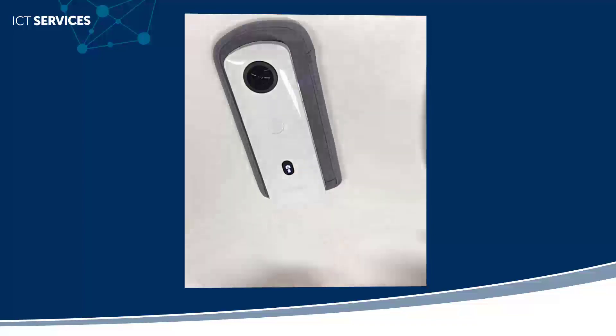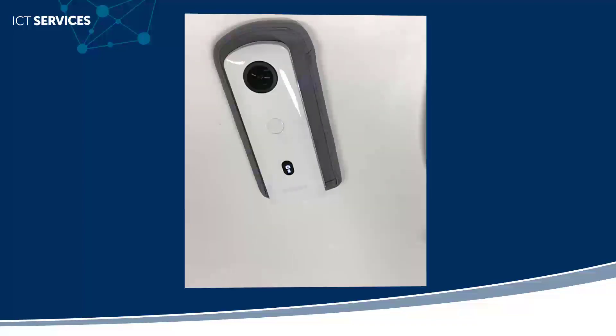You'll notice that the icons on the front of the camera flash. This indicates that the firmware upgrade is occurring. Once this has stopped flashing,